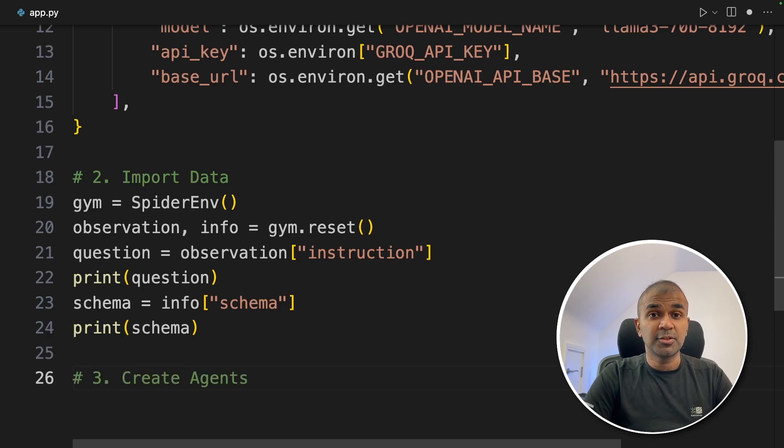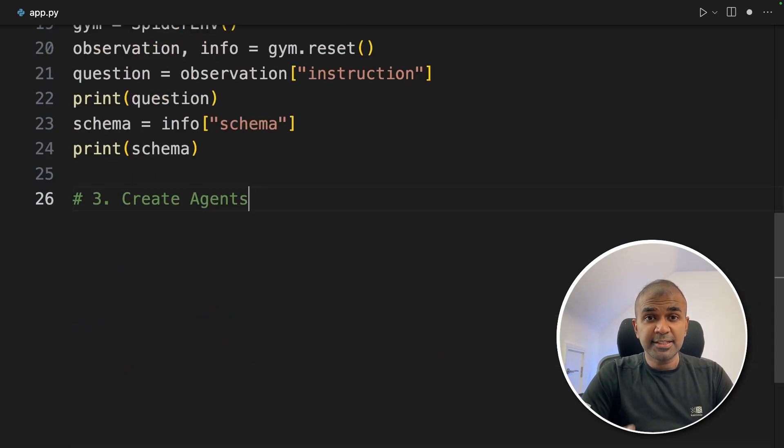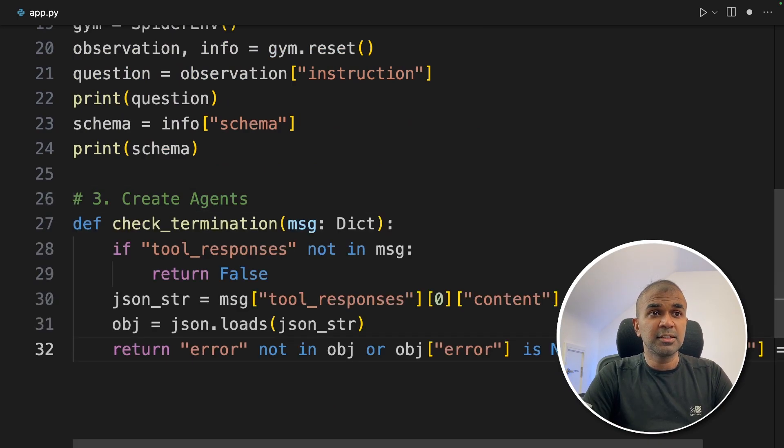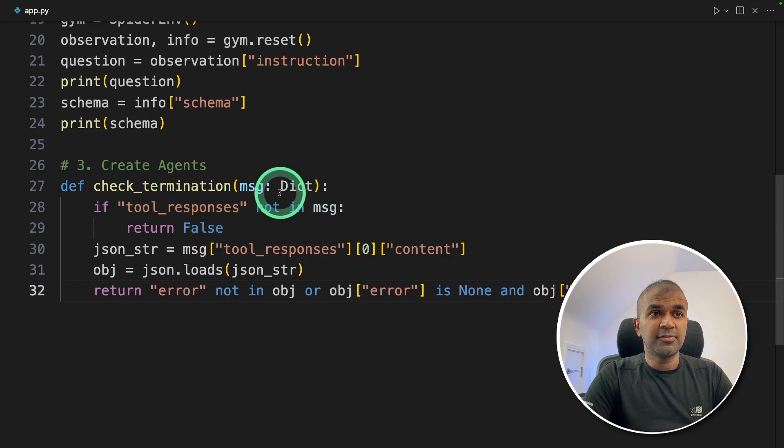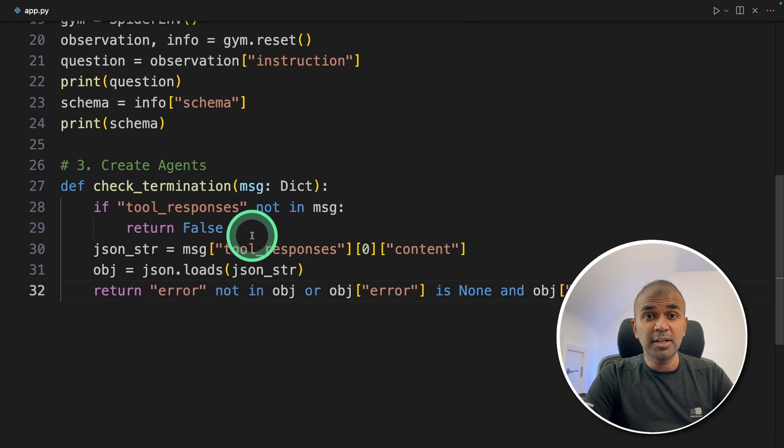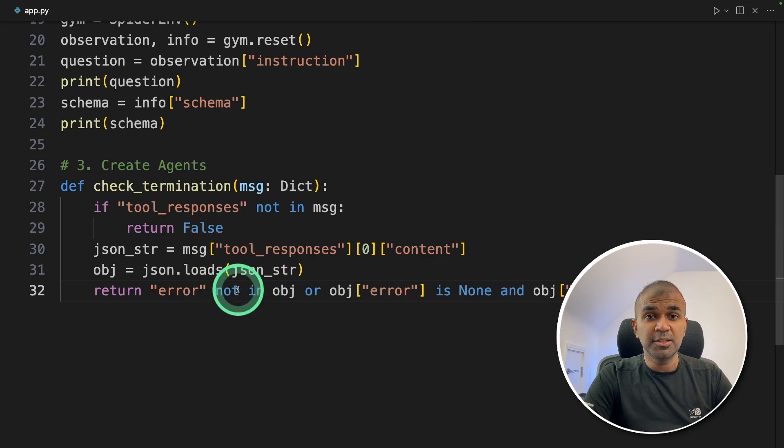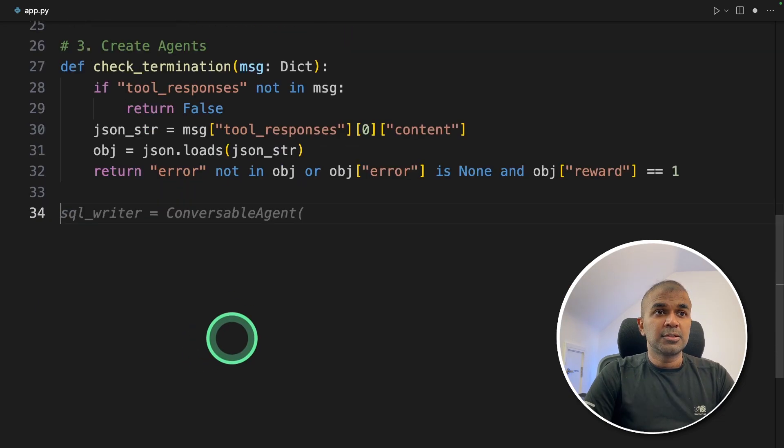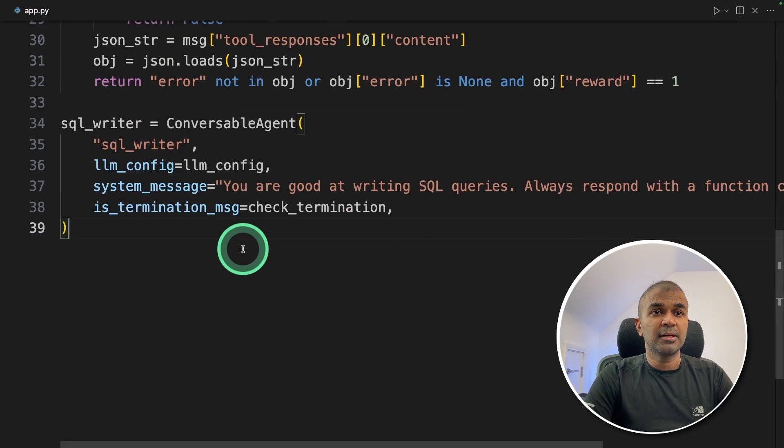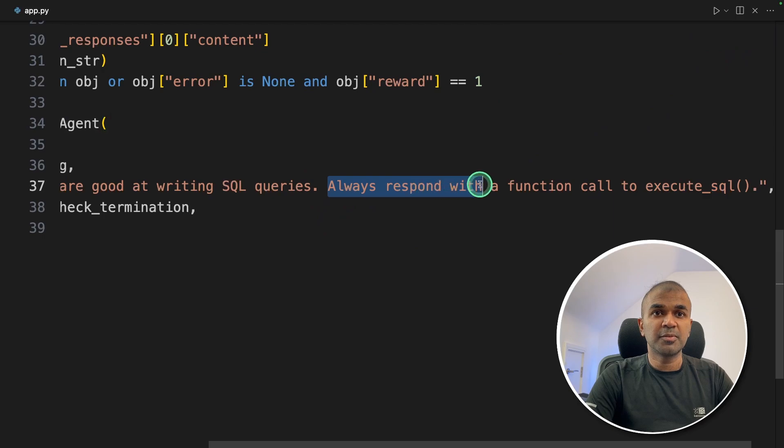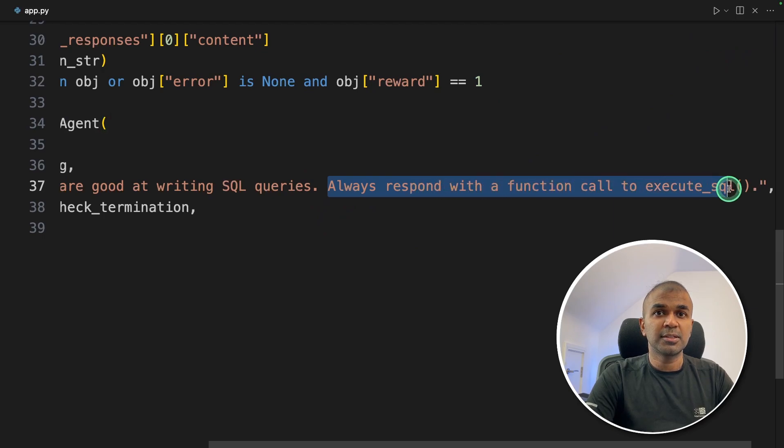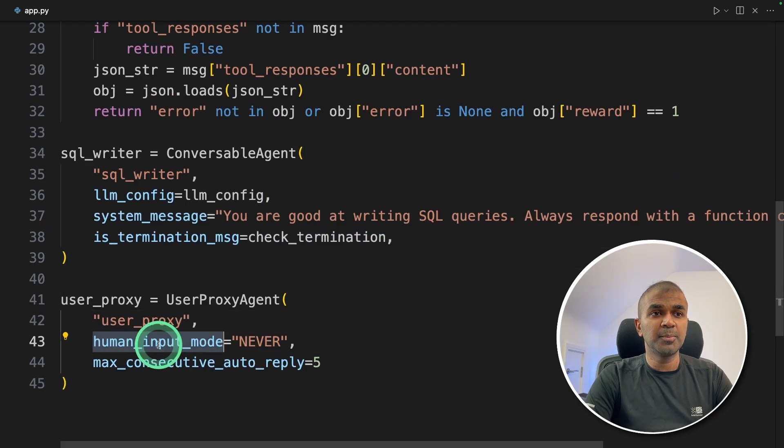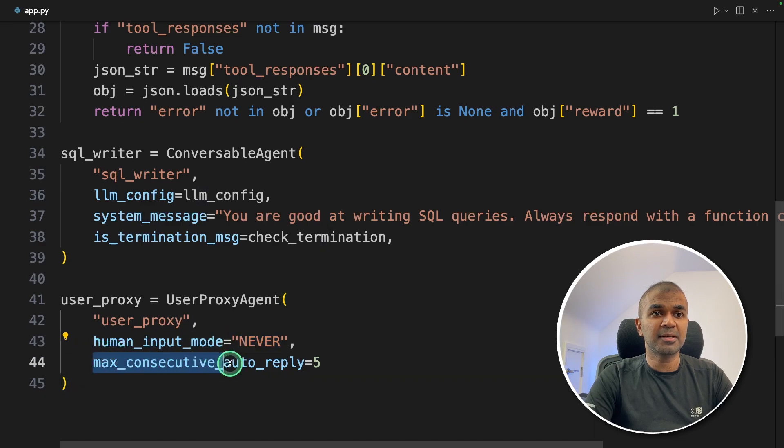So step number three is to create agents. We are going to create two agents: one is the SQL writer agent, another one is the user proxy agent. But before that, we are going to write a function to check if there is any function calling happening, or tool call. So the way we interact or integrate our evaluation is using tool call. So we are checking if tool call is happening. So first SQL writer, here we are providing normal system message: you are good at writing SQL queries, always respond with function call to execute SQL. Now next, the user proxy agent, human input mode never and maximum consecutive auto reply is five.